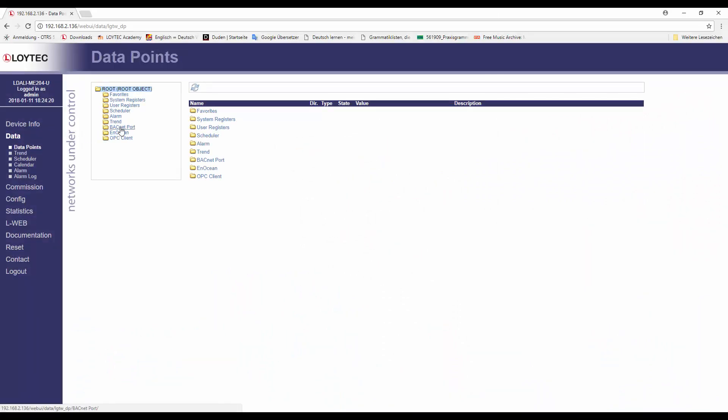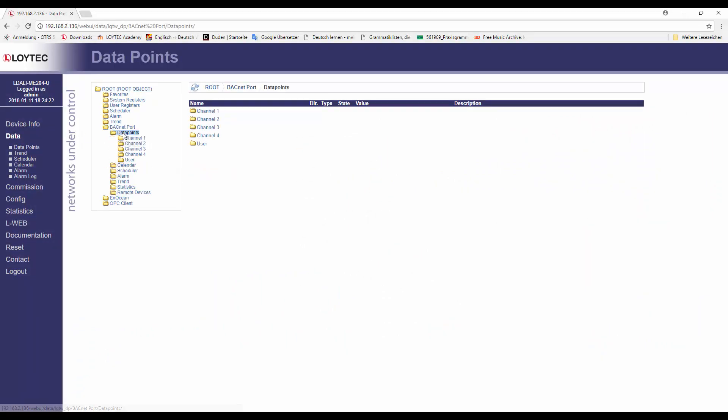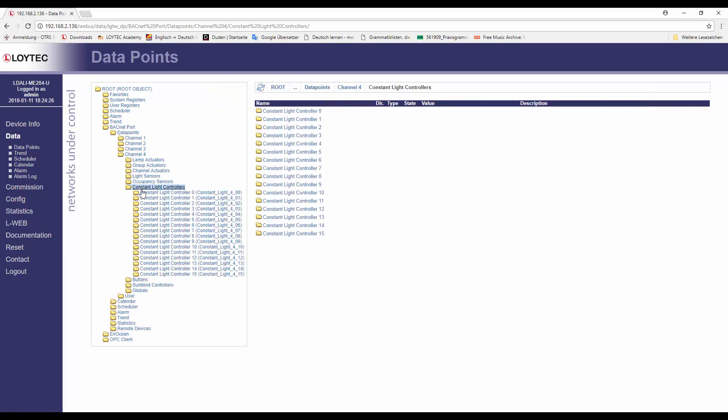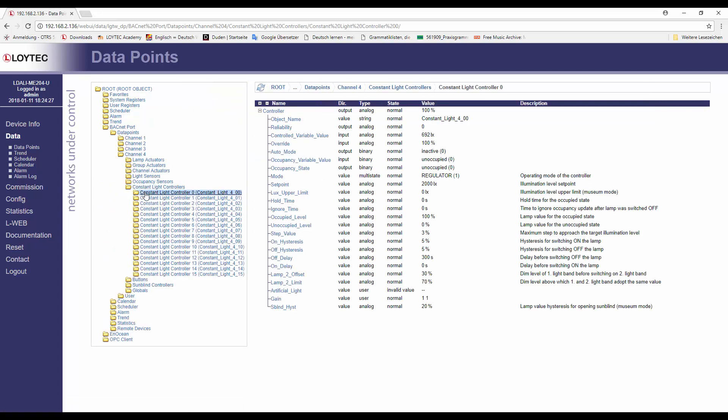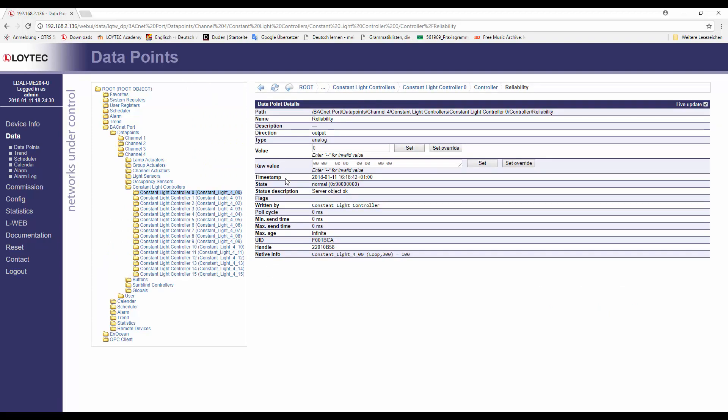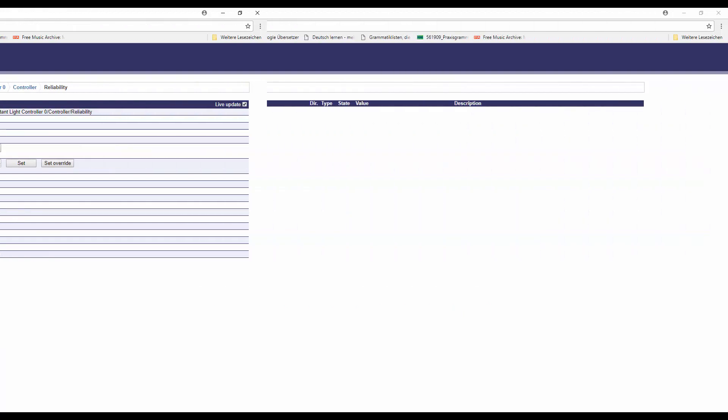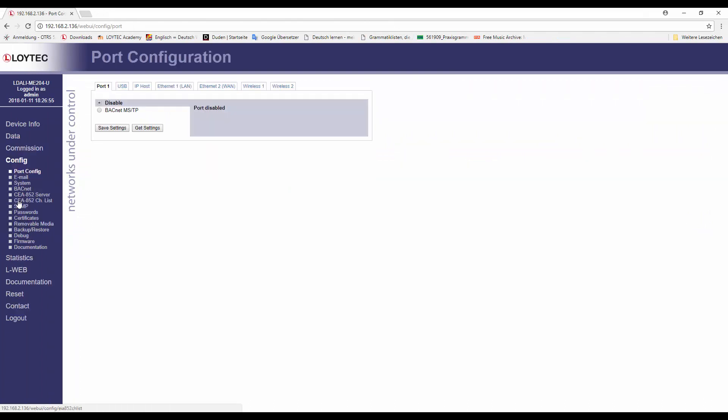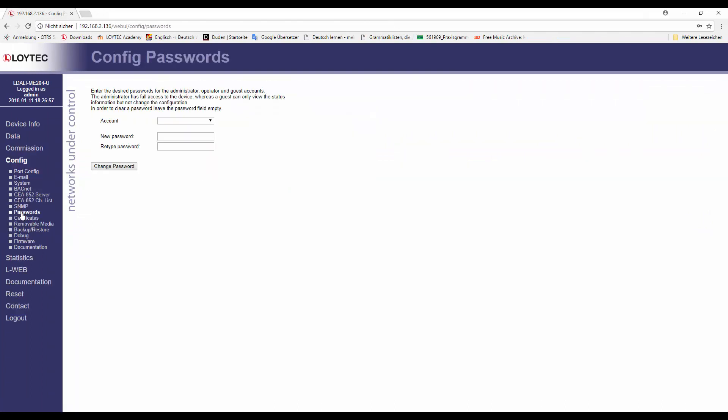The data point details page on the web UI now provides writer information. This information shows by which objects a certain data point is being written. Further, the web UI has been improved according to the latest security standards, now suggesting usage of strong passwords.